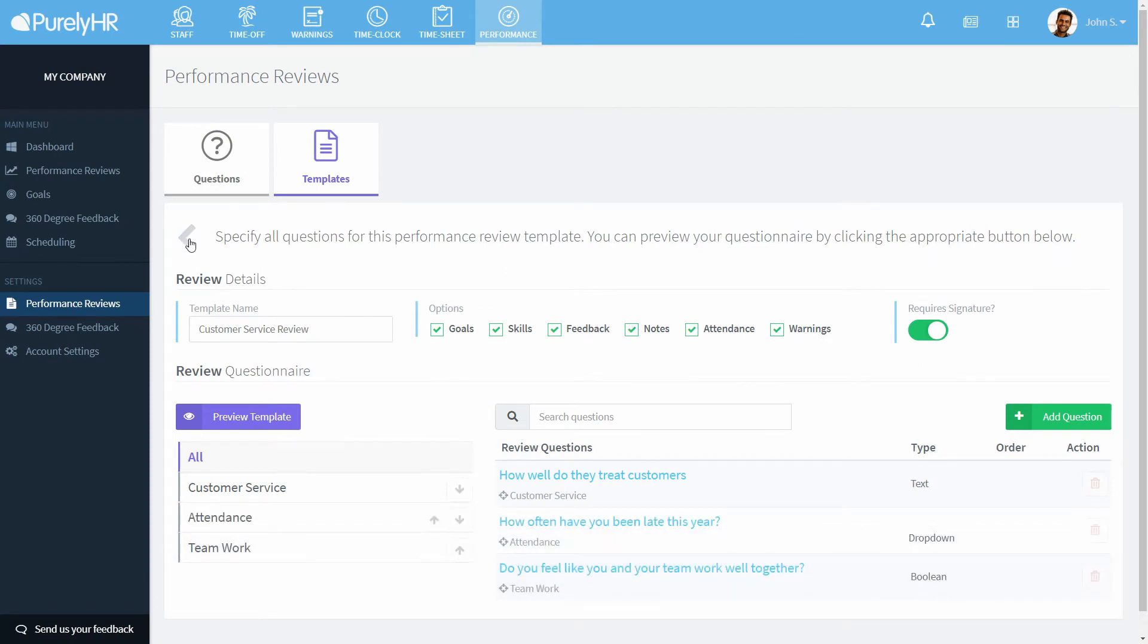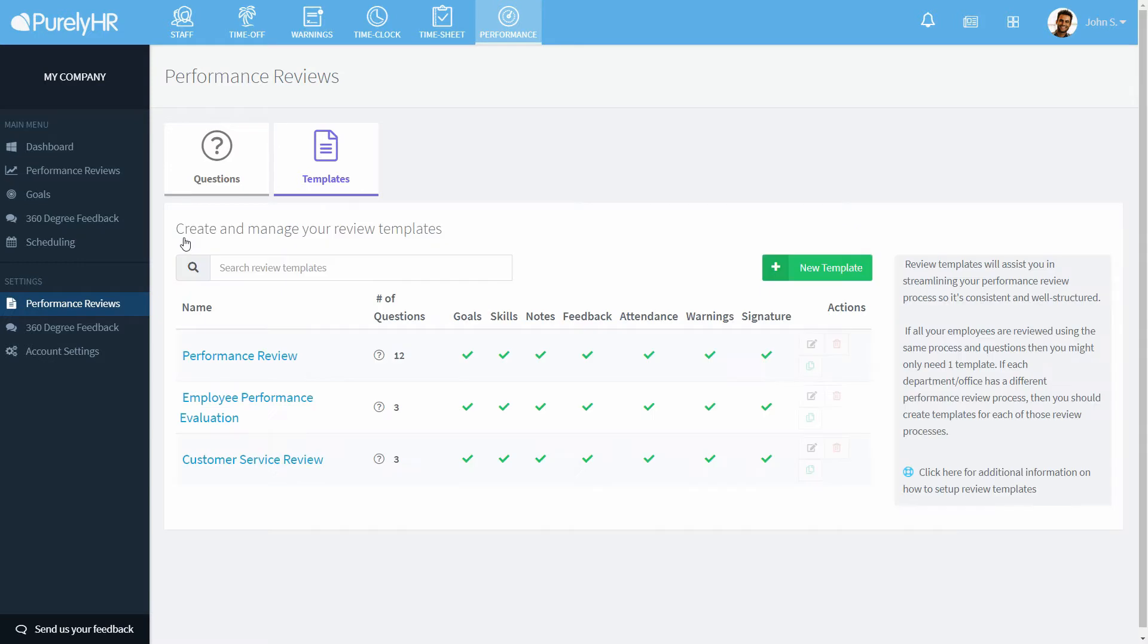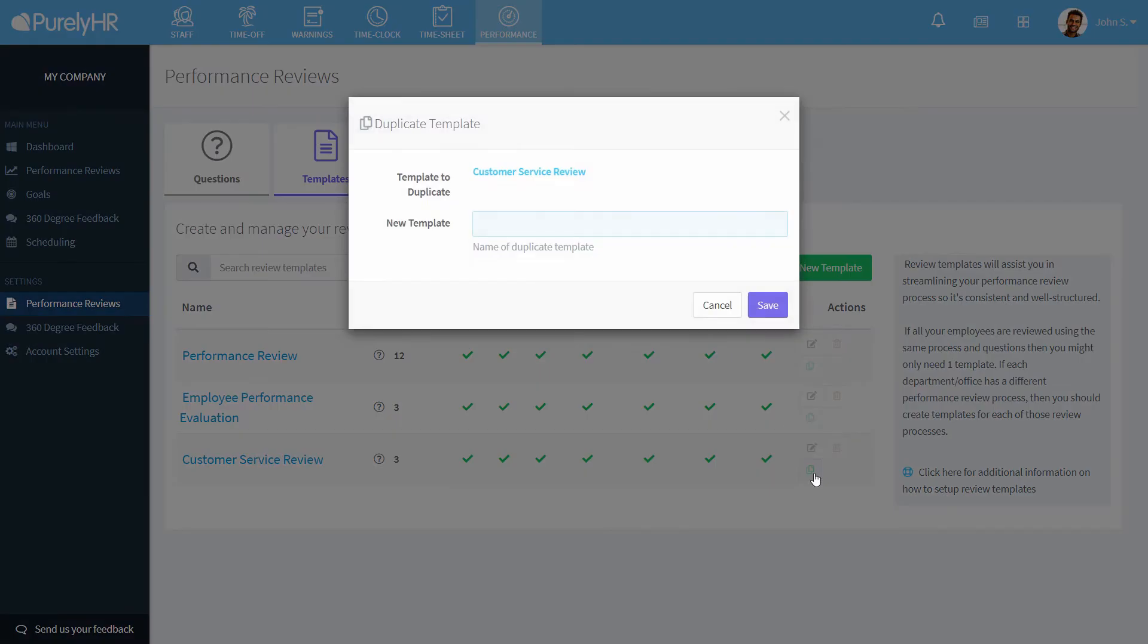If you have several reviews that are similar, you can click the duplicate button to the right of the review you want to duplicate, give it a new name, and then make the changes you wish to it.